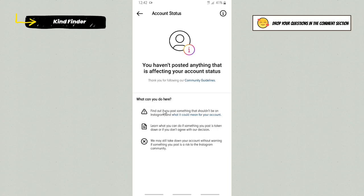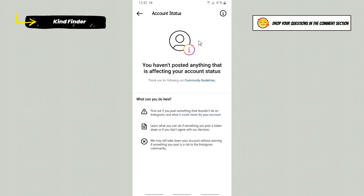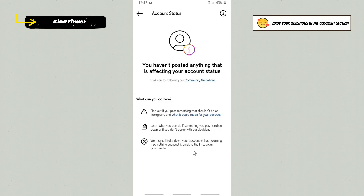What you can do here: First, you can find out if you posted something that shouldn't be on Instagram and what it could mean for your account. Second, you can learn what you can do if something you post is taken down or if you don't agree with Instagram's decision. Third, Instagram may still take down your account without warning if something you post is a risk to the Instagram community.